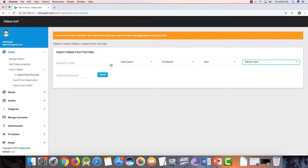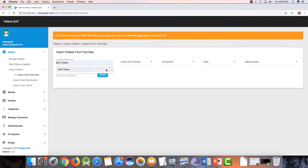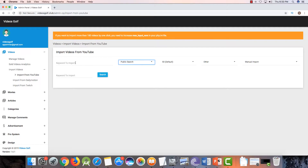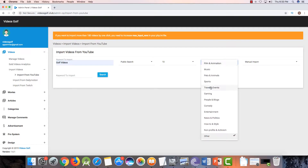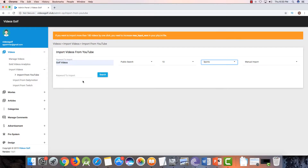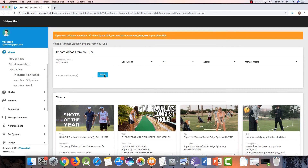I will manually import. Here are two options: import from a specific channel or your particular channel. You can add your YouTube channel ID and click on search, and all videos from that channel will come. Now I will import from all over YouTube — I will search for golf videos, select 10 videos, select the Sports category, and click on search.